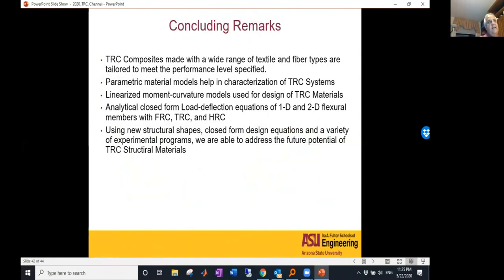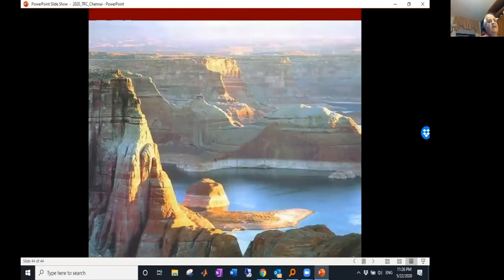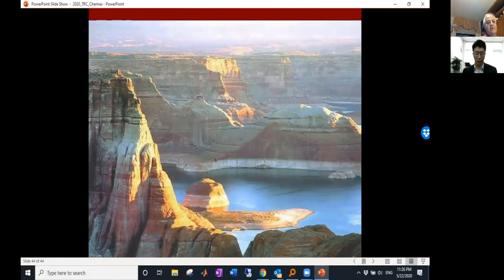I believe that textile reinforced composites provide a wide range of materials we can design. Polymeric materials are a tremendous opportunity, and traditional structural analysis approaches allow us to develop closed-form solutions for one-dimensional and two-dimensional structural members. I want to push a couple of books we have worked on with colleagues Alva Pellet and Arnon Bentour, and also one by myself on fiber and textile reinforced concrete. I'll be happy to entertain any questions, and I invite you to come visit us in Arizona.